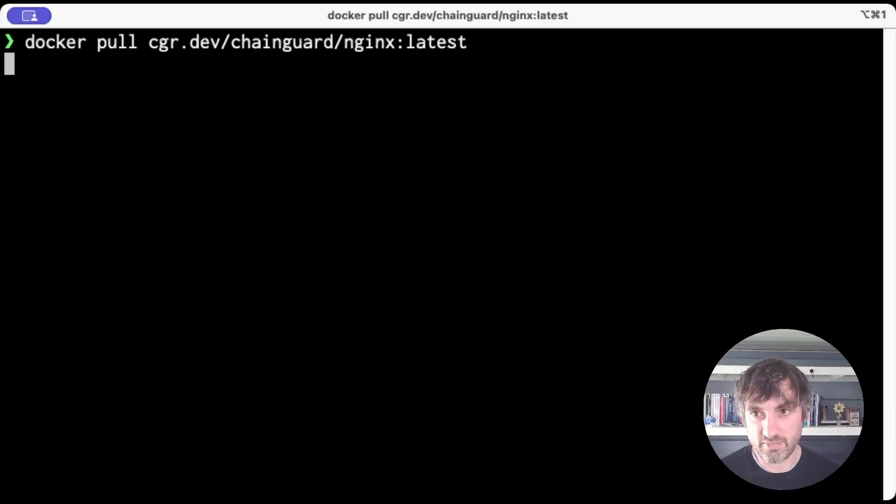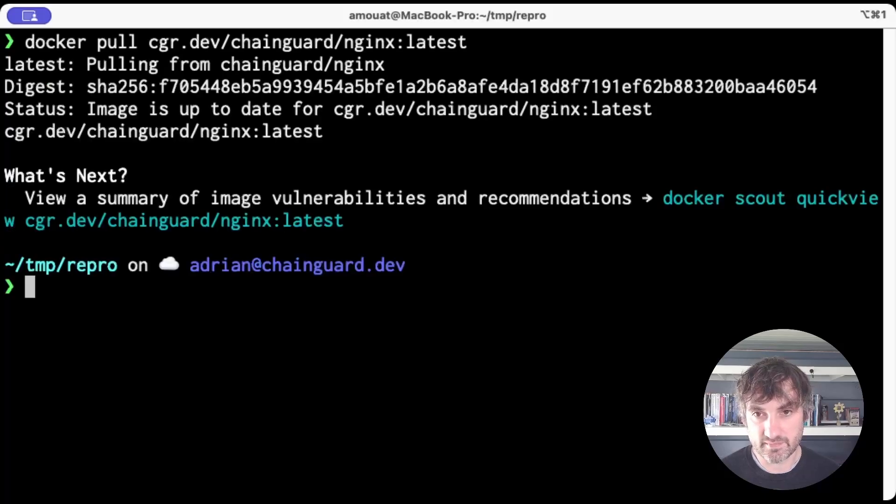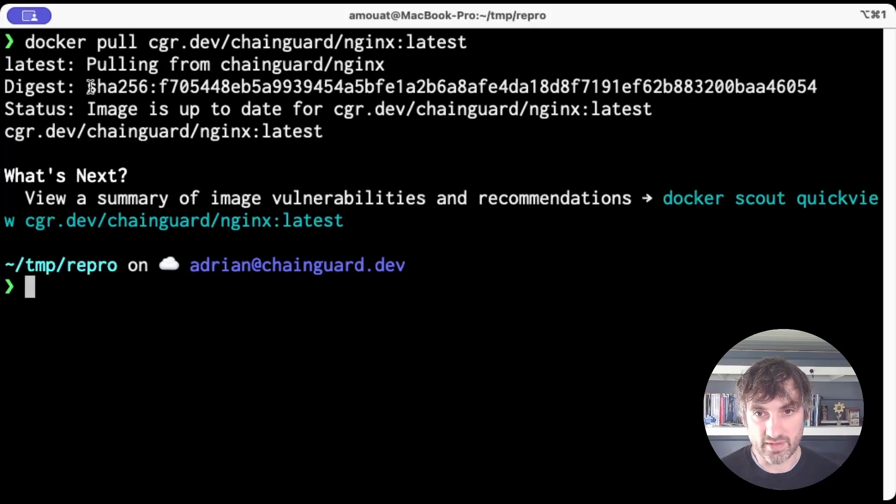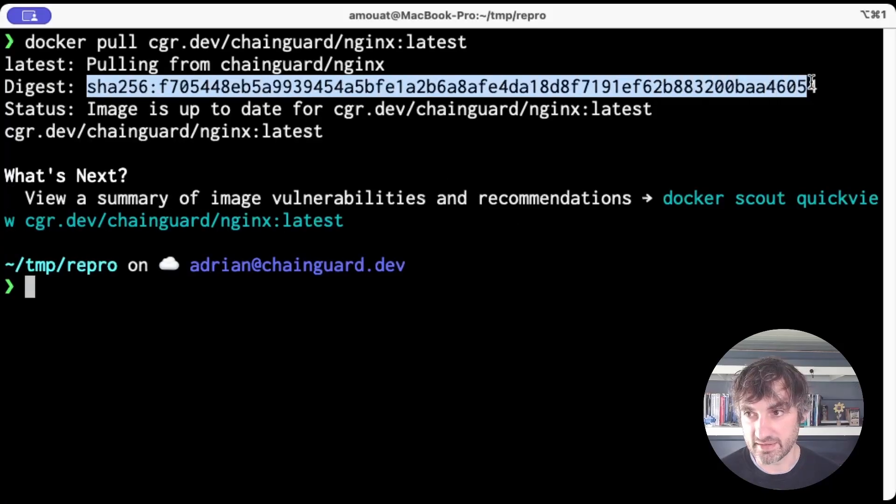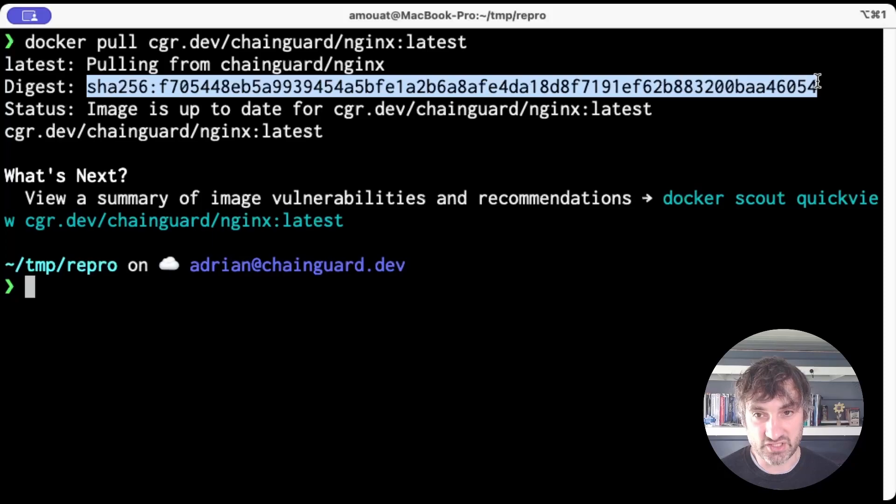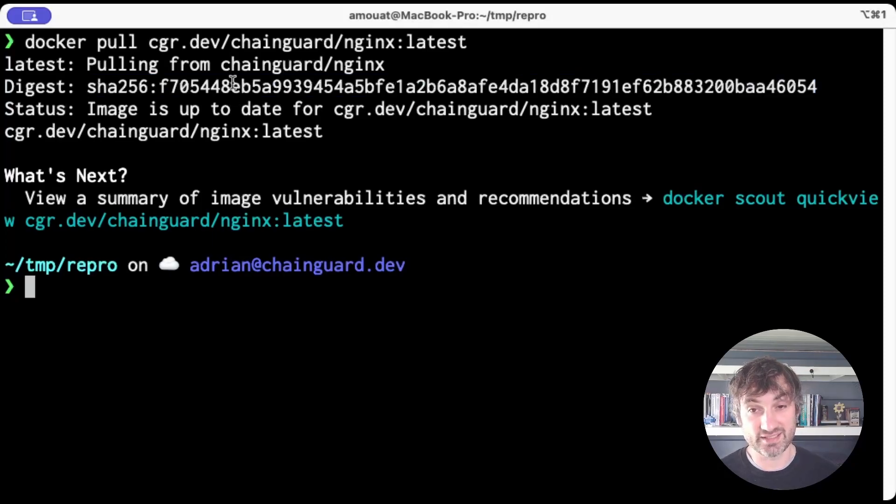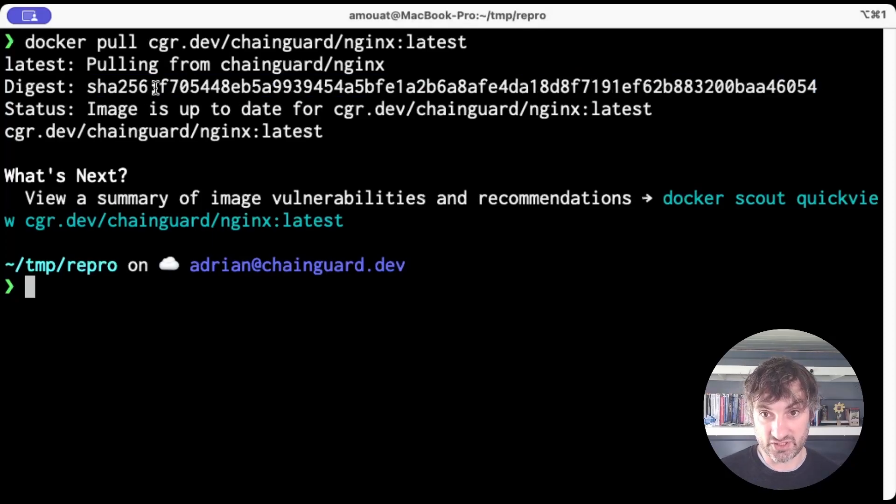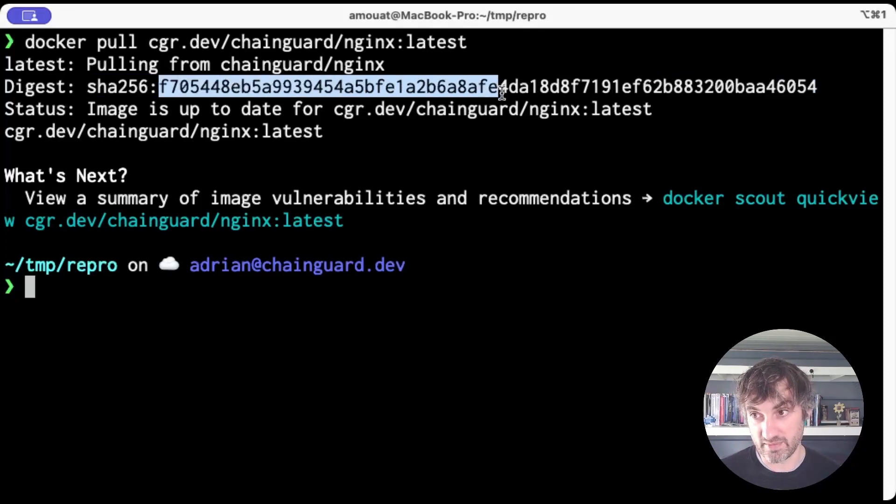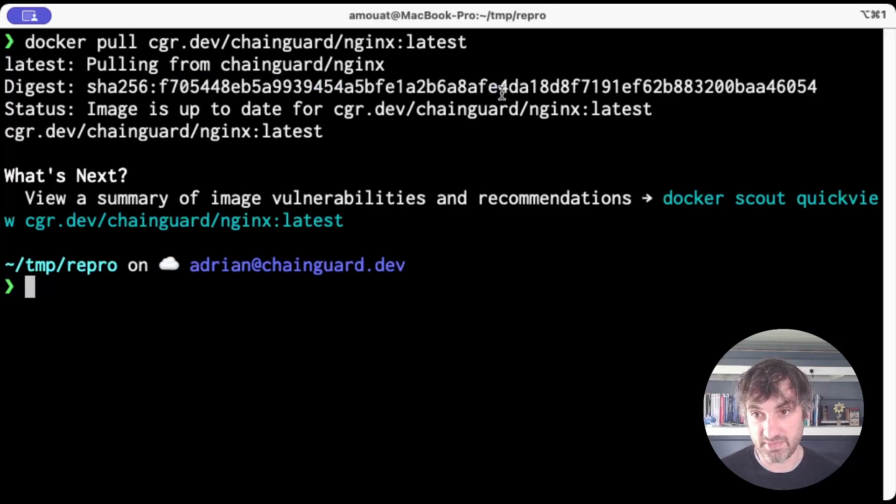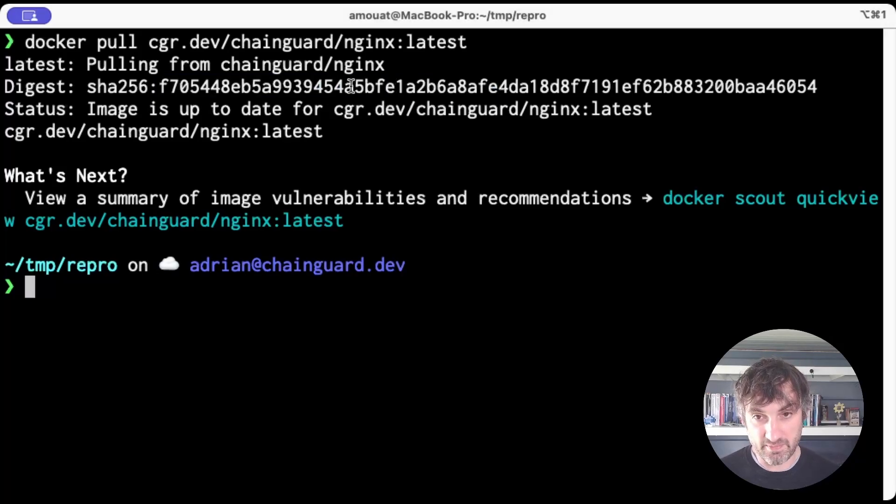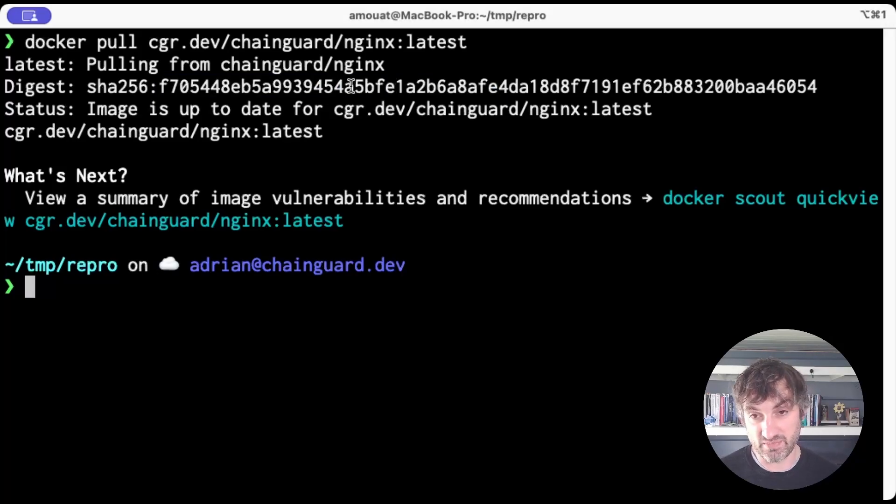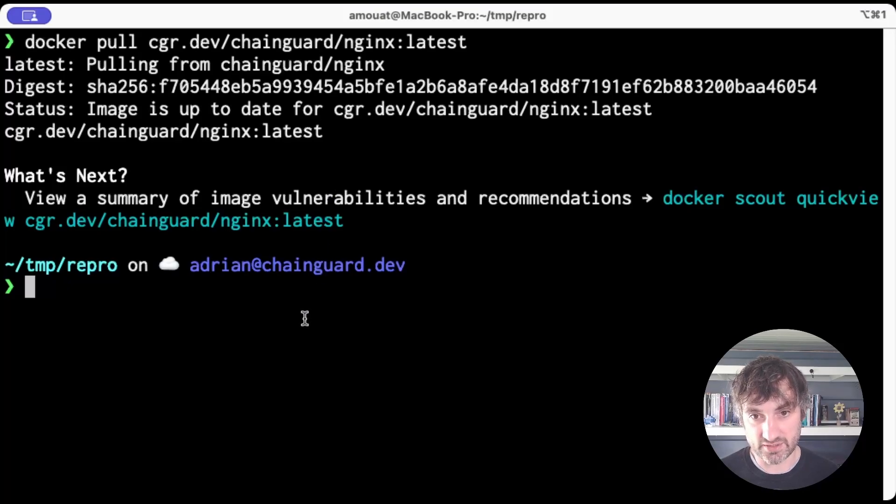So let's start by pulling the nginx image. Now the interesting bit here is this line here. So this is the digest for that nginx image. And the digest is basically a sha hash of the image, so it uniquely specifies that image. If we manage to recreate this image, we should end up with exactly the same sha hash.